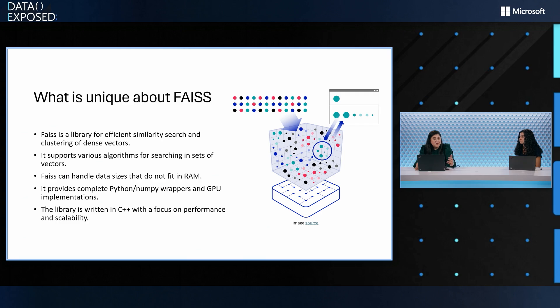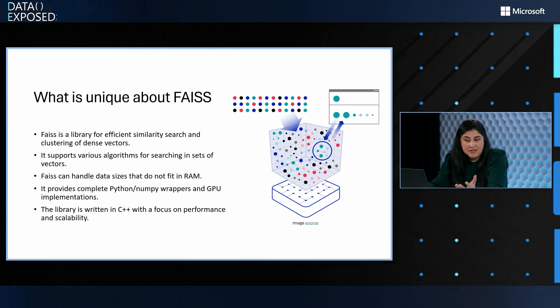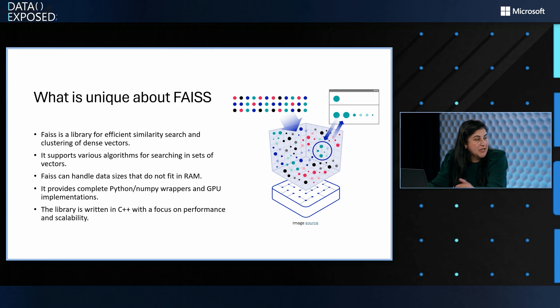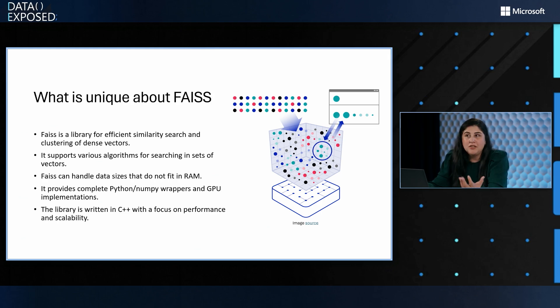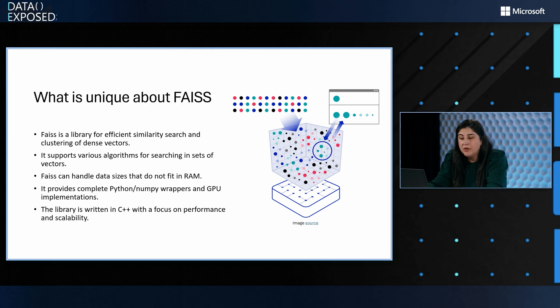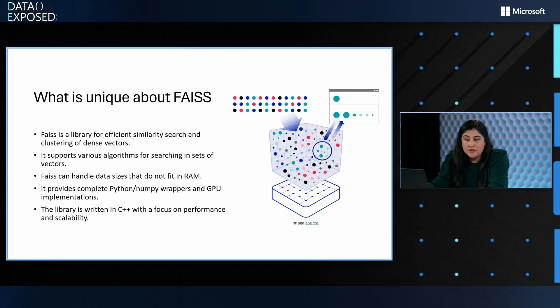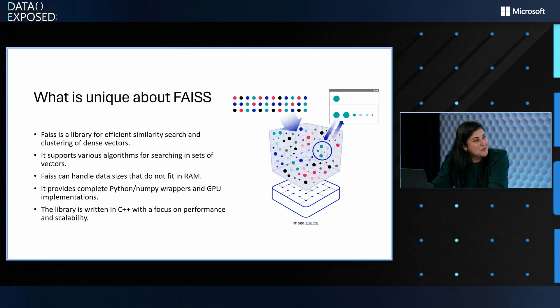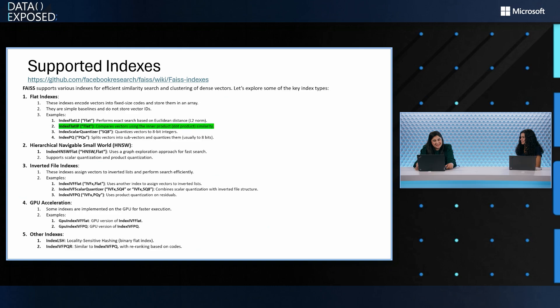In terms of what is unique about FAISS, this library is very efficient in terms of similarity search. It comes with common packages like Python and NumPy. So basically you can use it in any of your notebooks, any of your Python code, and the library itself is written in C++ and there's a lot of research that has gone into this. So really excited to show you.